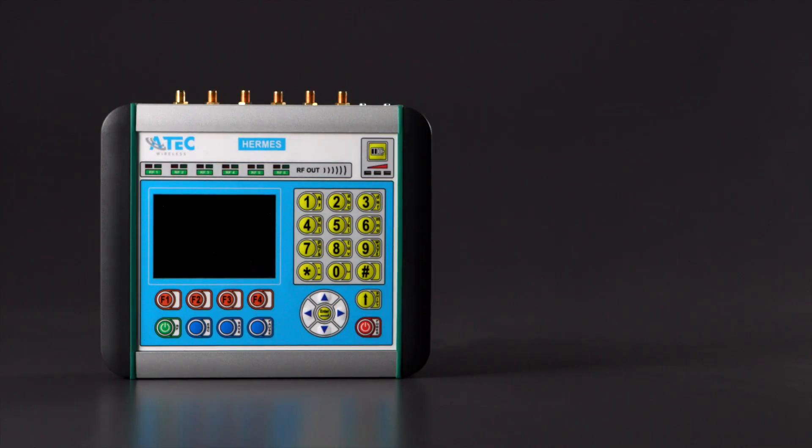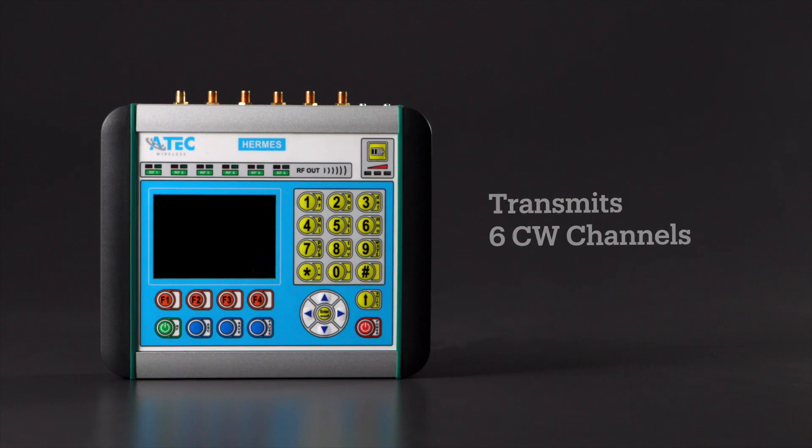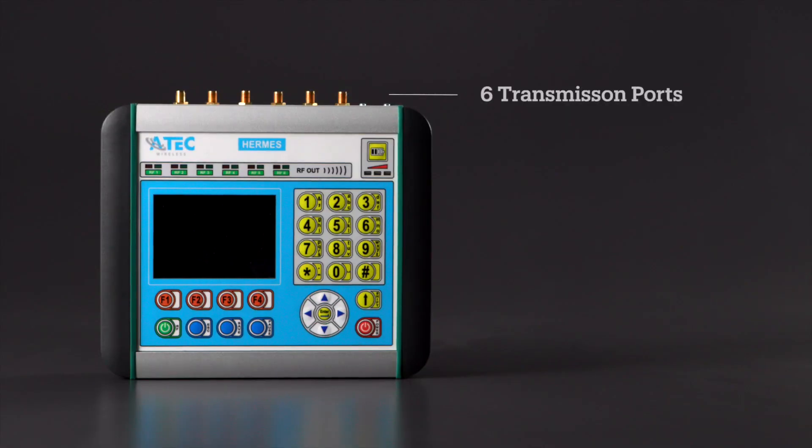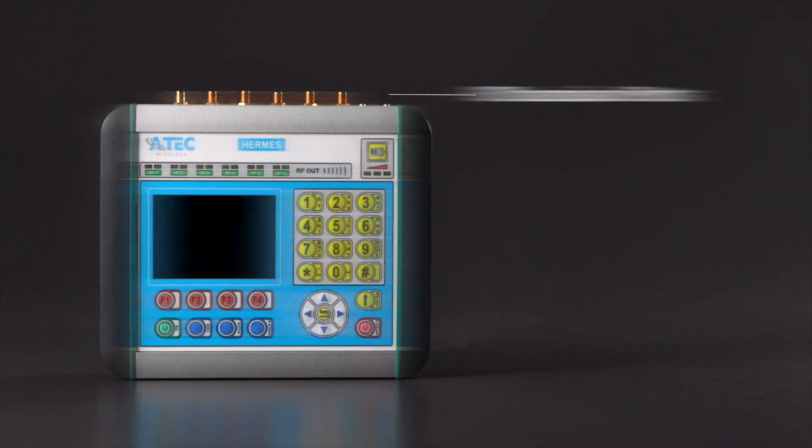The Hermes CW transmitter transmits up to six simultaneous CW channels. To connect multiple antennas, there are six transmission ports.